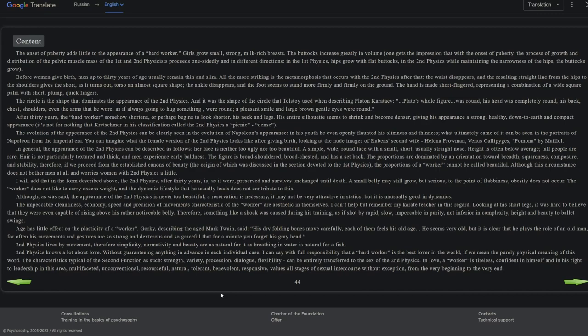The impeccable cleanliness, economy, speed, and precision of movements characteristic of the worker are aesthetic in themselves. I can't help but remember my karate teacher in this regard. Looking at his short legs, it was hard to believe that they were even capable of rising above his rather noticeable belly. Therefore, something like a shock was caused during his training as if shot by rapid, slow, impeccable, impurity, not inferior in complexity, height, and beauty to ballet swings. So in other words, his stout karate teacher moved almost like a ballet dancer, right?